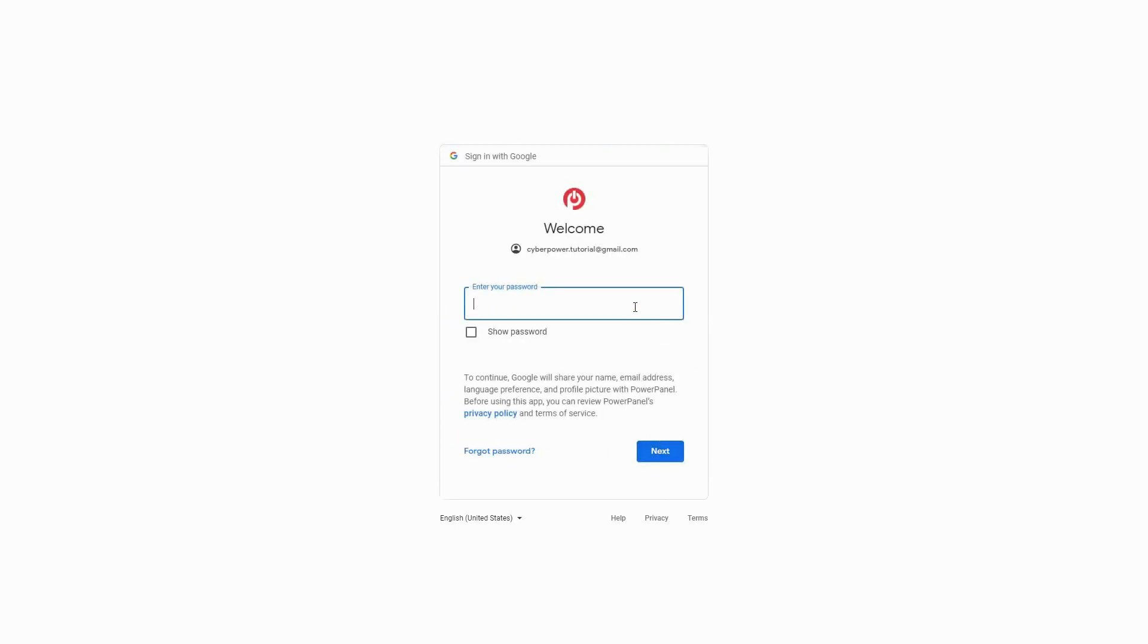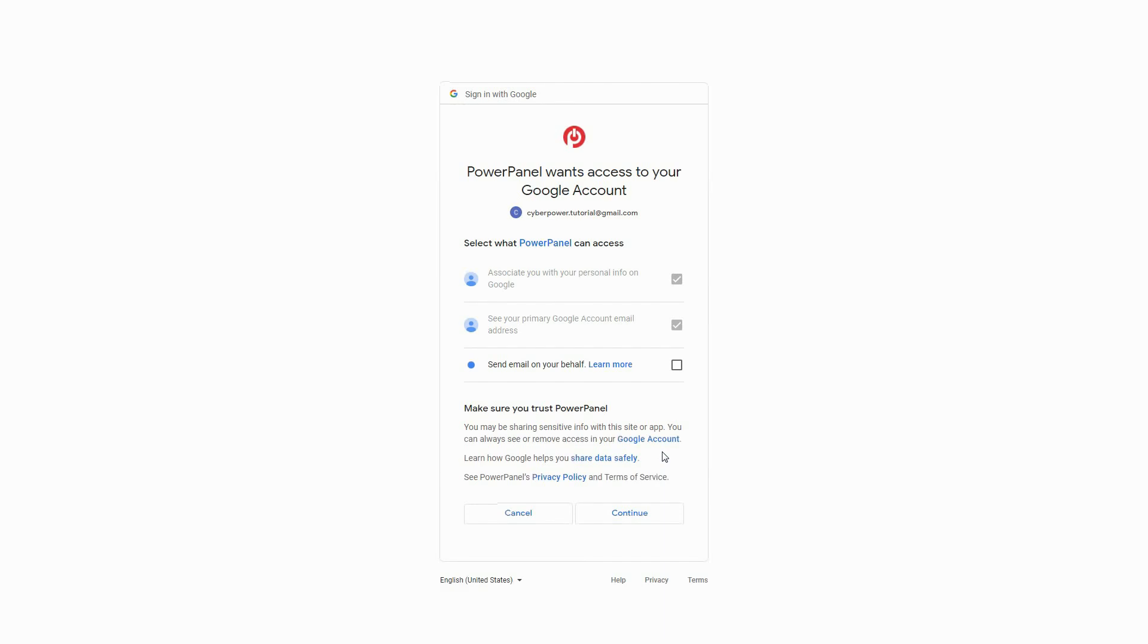Enter your password and click next. Review the access information and policy. Then check to grant PowerPanel permission to send an email notification on your behalf and click continue.